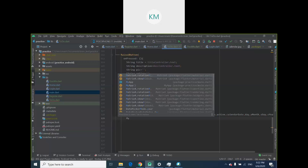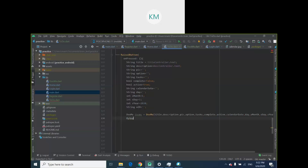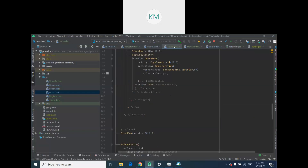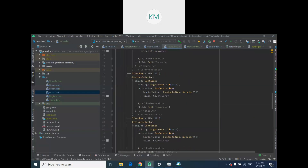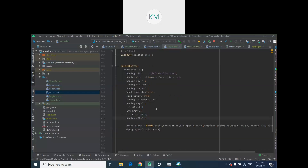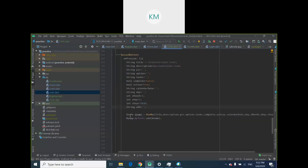Go to your ToDo page. Since we've created the list, I'll say myApp.myTasks.add() and add the DoMe object I just created. Now every time the user goes to the ToDo screen, I get the title they typed, the description they typed, I generate an object, and then add it to the tasks list. I just want to build the base before filling in all the parameters.